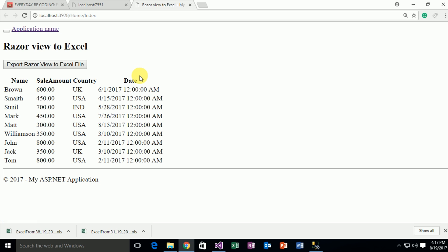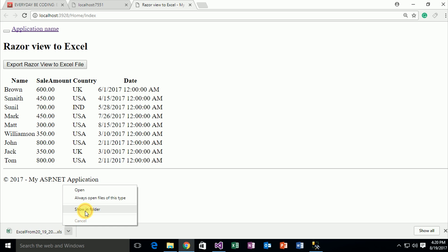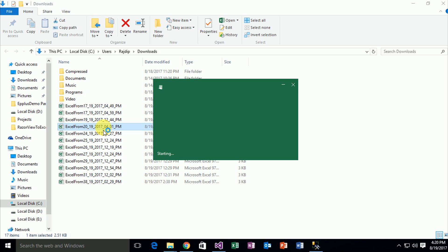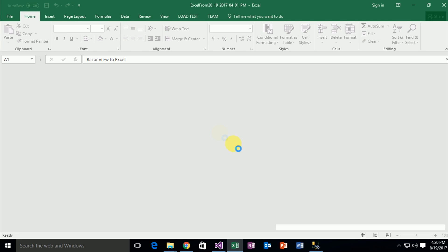Execute the code again. It redirects to the browser showing the specific data from the database. When I click on the specific button, the Excel file is downloaded. When I open this Excel file, this is the specific Excel file generated.